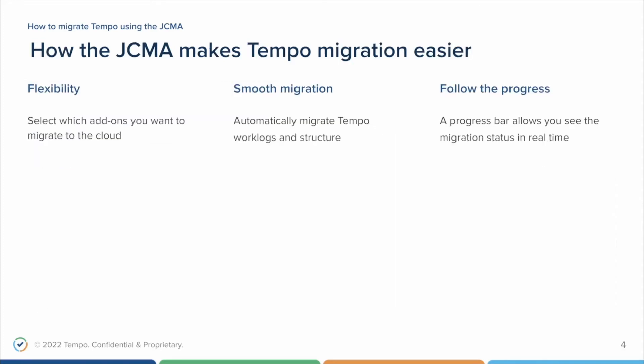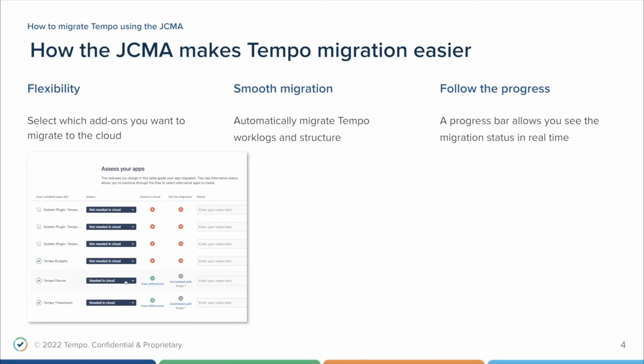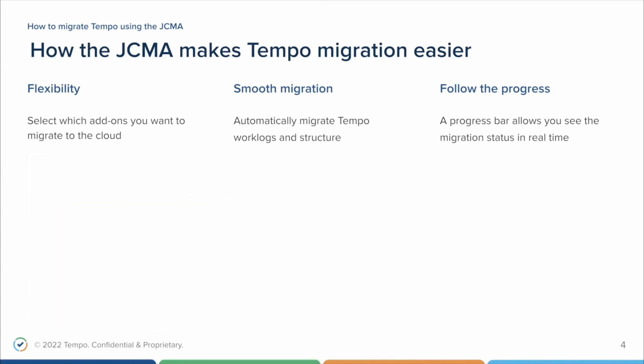In order to use the JCMA, it's important to understand how the JCMA makes Tempo's migration easier. By accessing the page Assess Apps inside the JCMA configuration, you can select which add-ons you want to have migrated. Regardless, if you select Tempo to be migrated in the JCMA, the work logs will be migrated by Jira. This part of the migration is managed by Atlassian, since Tempo shares the same table of Jira to store the work logs in the server. Once Tempo is selected to be migrated in the cloud, all of Tempo's structure will be migrated as well.